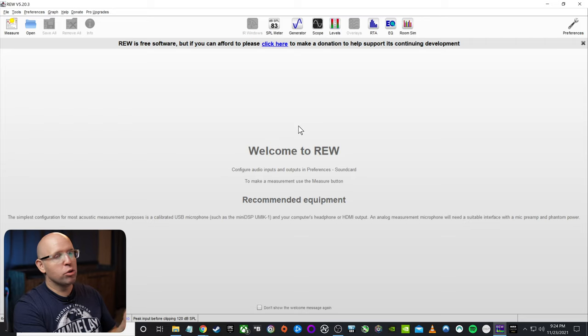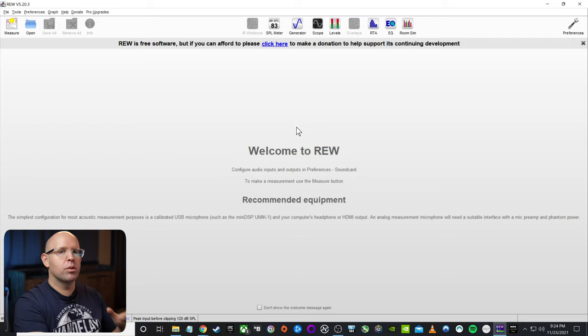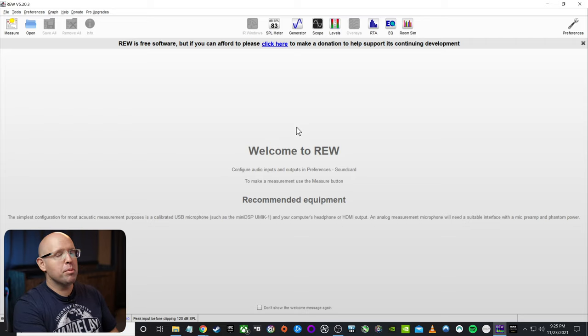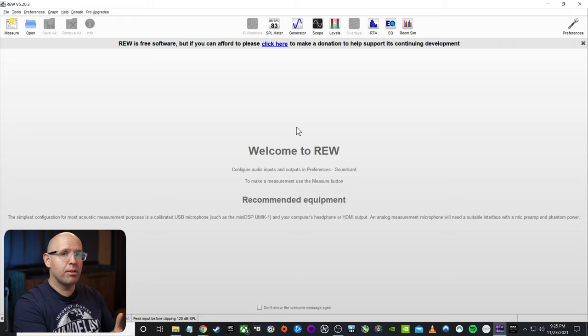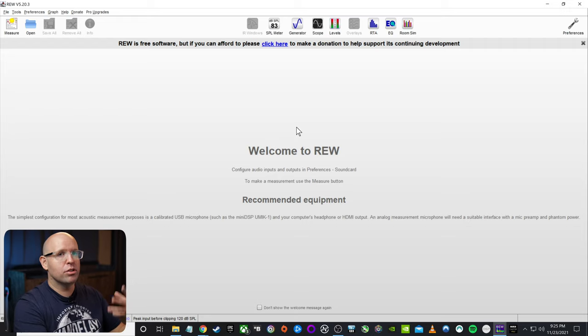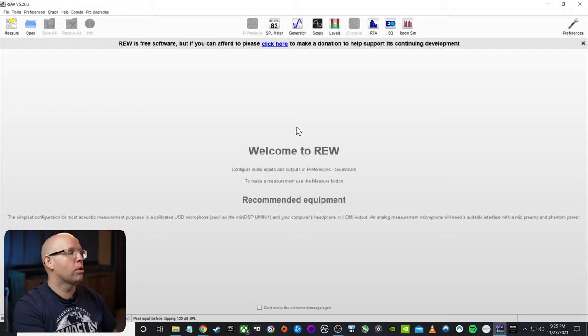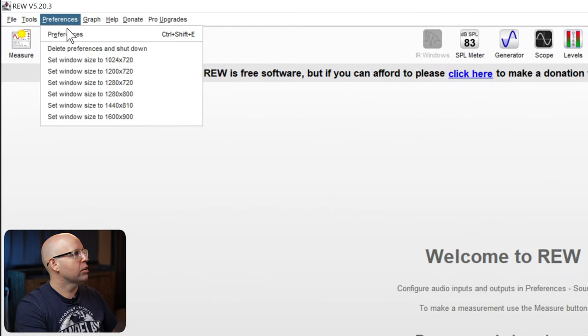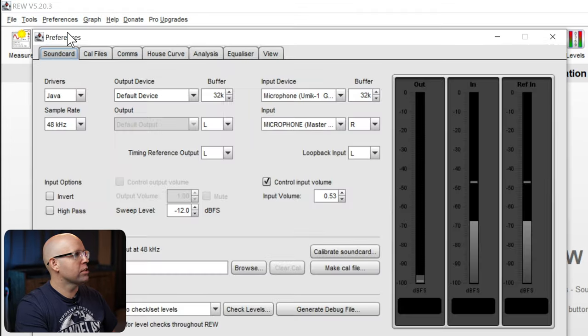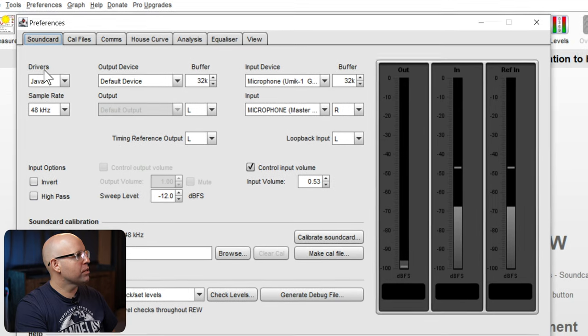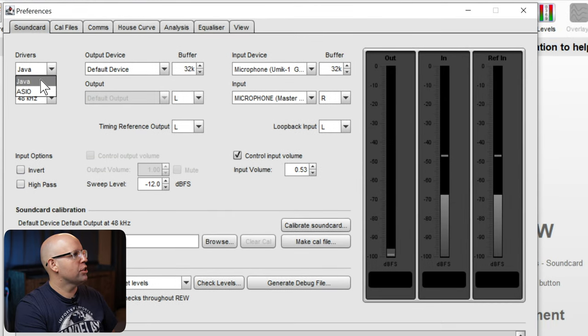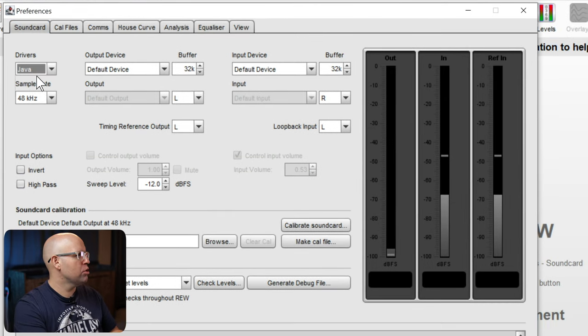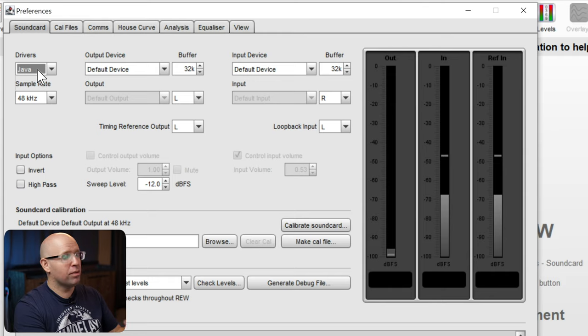Jumping right into Room EQ Wizard, let's go ahead and make sure we're on the same page. And by same page, I mean preferences and all that stuff is the same on both of ours, so you can easily follow along. So up top here in the upper left, I'm going to click on preferences, go down to preferences again. Under drivers, we want to make sure that this is set to Java for this.